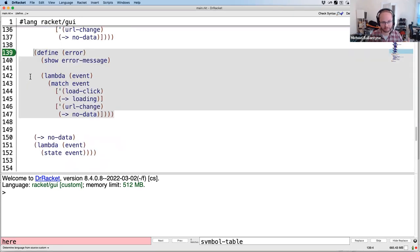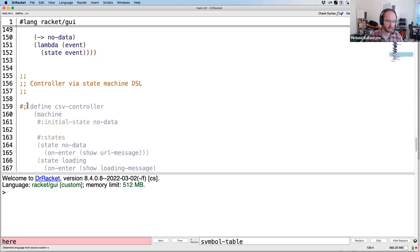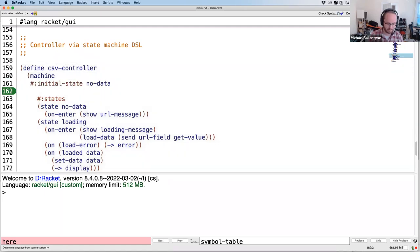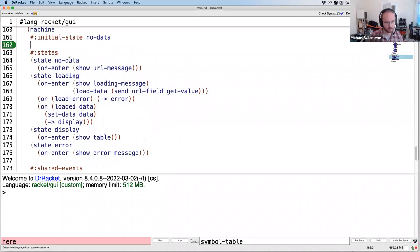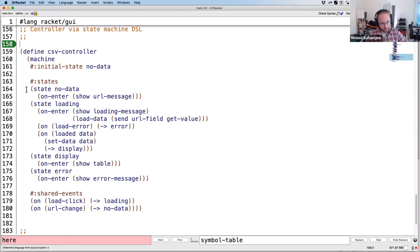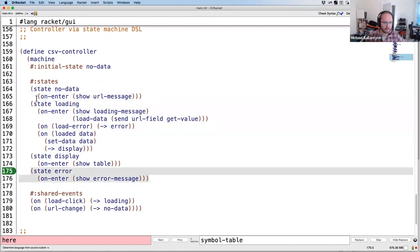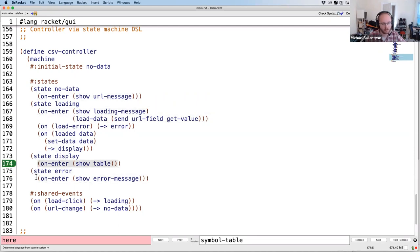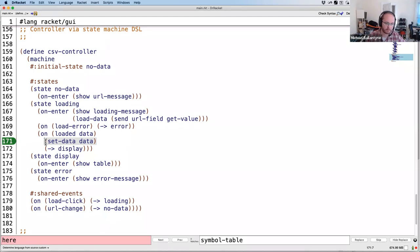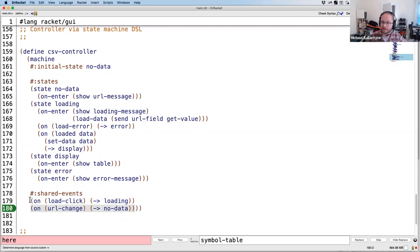What you'd really like is to write it in a DSL where you declare your four states, declare actions to take on entering each state, and declare transitions — what events happen, what other states you go to, and what actions to take. You can also factor out parts shared between all states: in any state, clicking Load goes to loading; changing the URL goes back to no-data. For me this is a much nicer way of expressing that state machine.